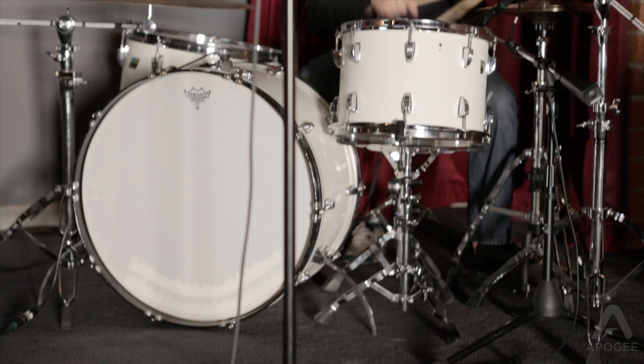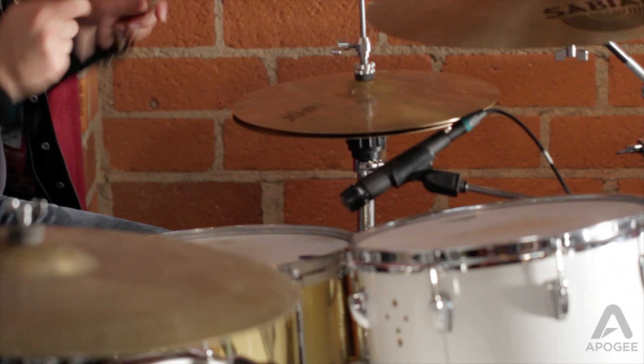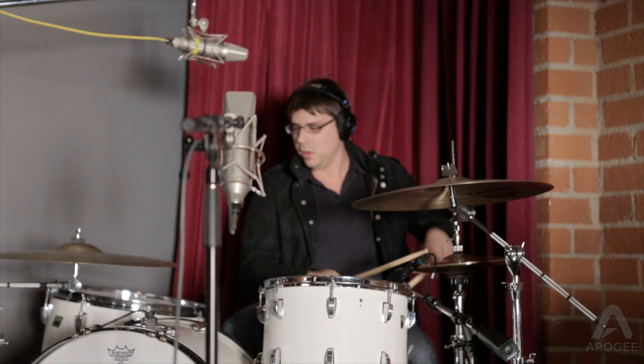We only had four mics on the drums. We had an AKG D112 mounted inside of the kick, a Shure SM57 on the snare, a single Neumann U67 as a mono overhead, and another U67 in front of the kit as a room mic.